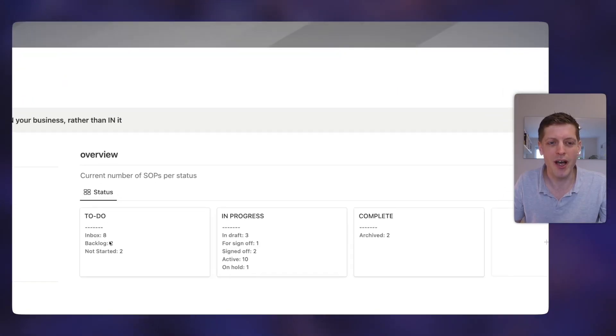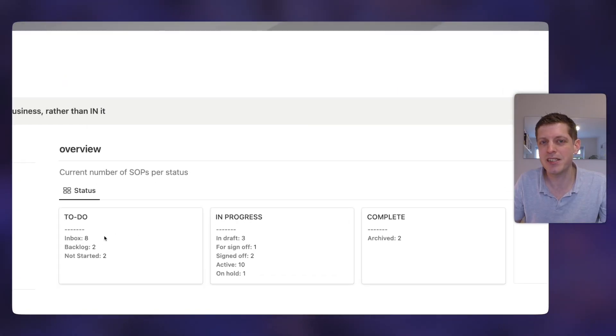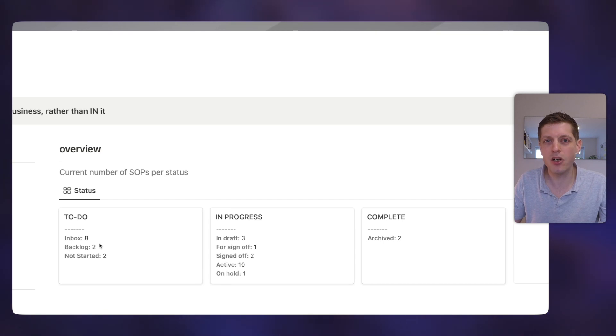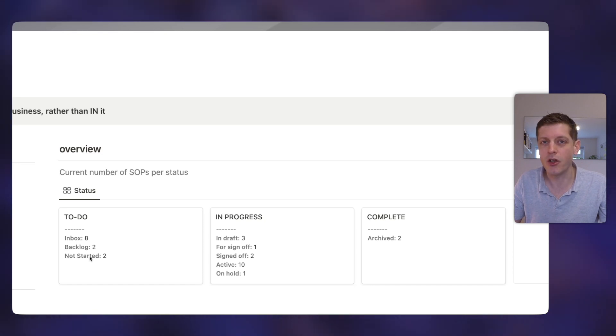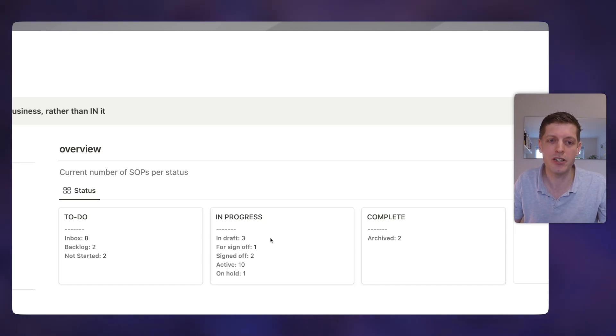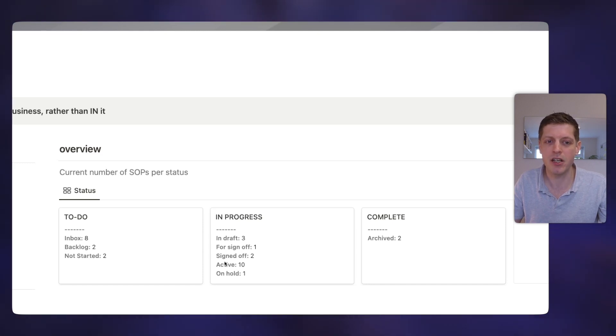So I'm currently here on the SOP Hub and this has got loads of functionality in it which I can't wait to show you. The first thing is we take our SOPs on a bit of a journey as we go and think about them, draft them, get them signed off if necessary, and then put them into practice. So the first thing we've got on the dashboard is actually a summary of where each of our various SOPs are.